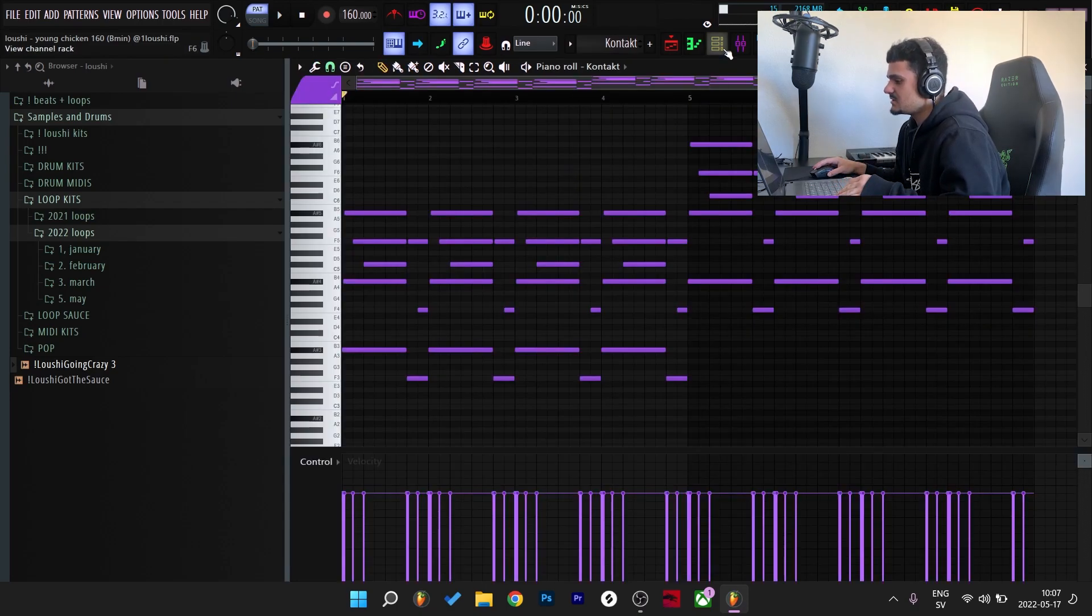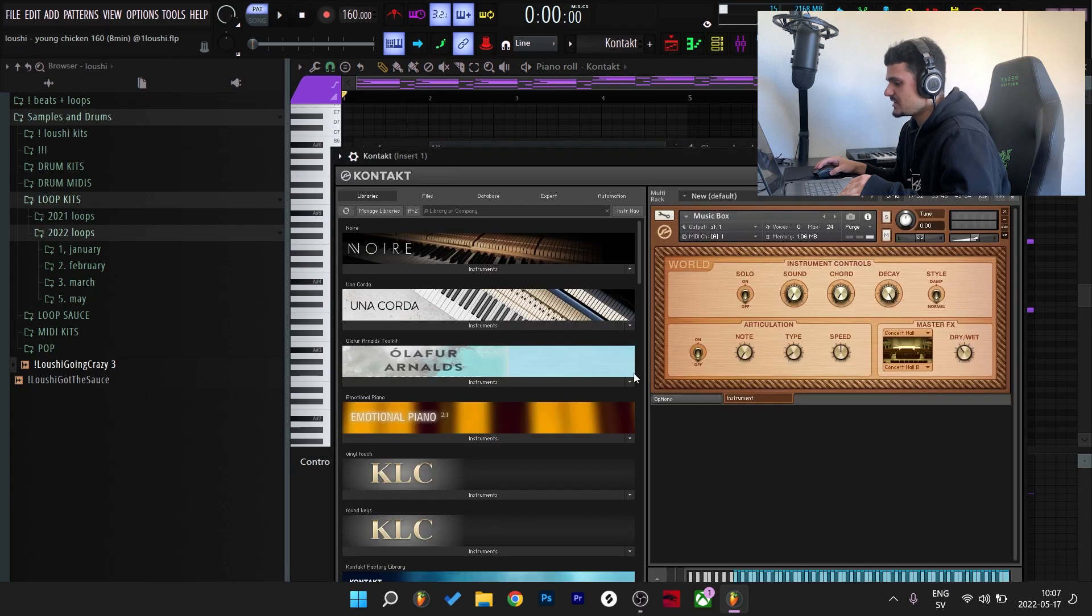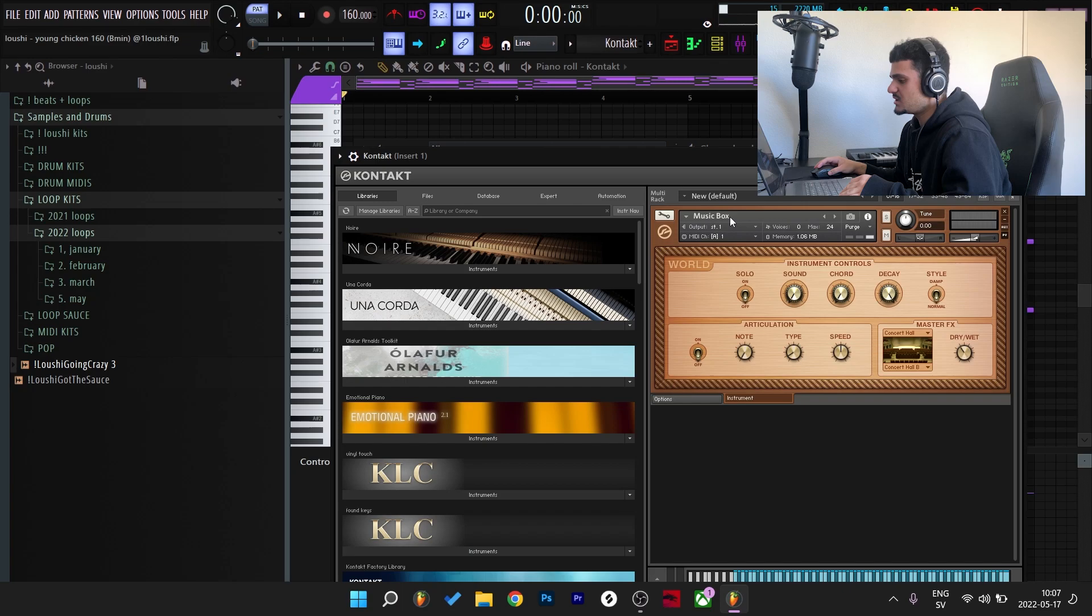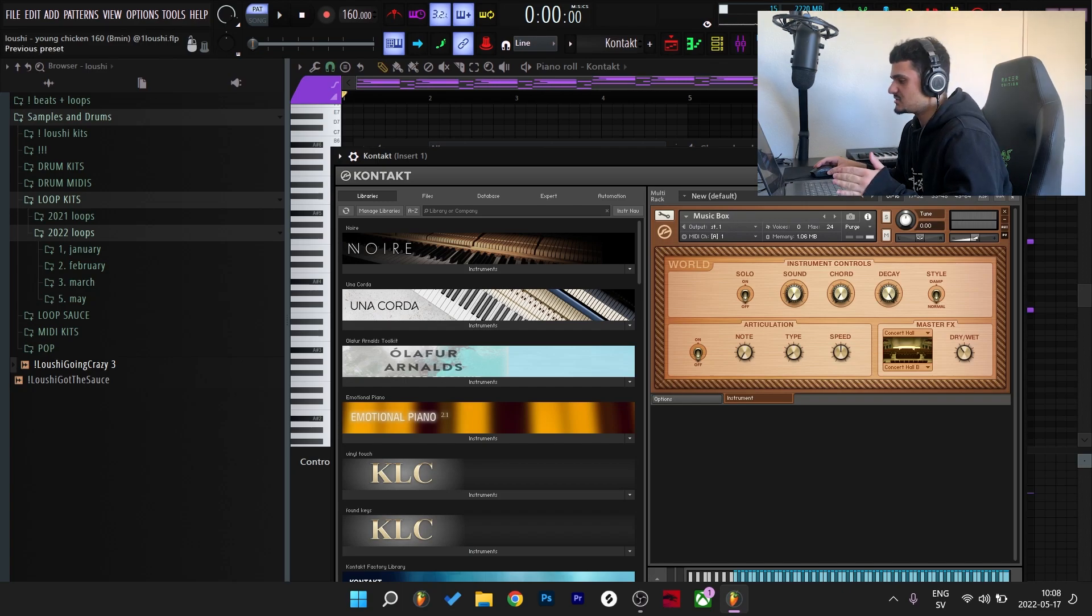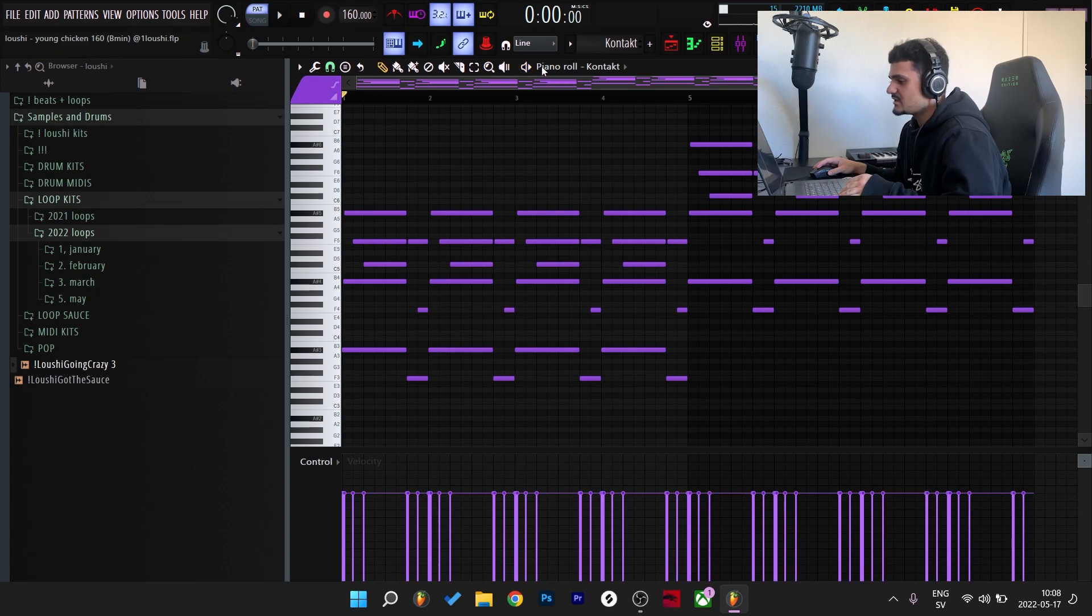So here's the first melody, it is from Kontakt. It is from the factory library and I chose the music box which is under the Metallophones section. So here's what the pattern sounds like without any effects on it.